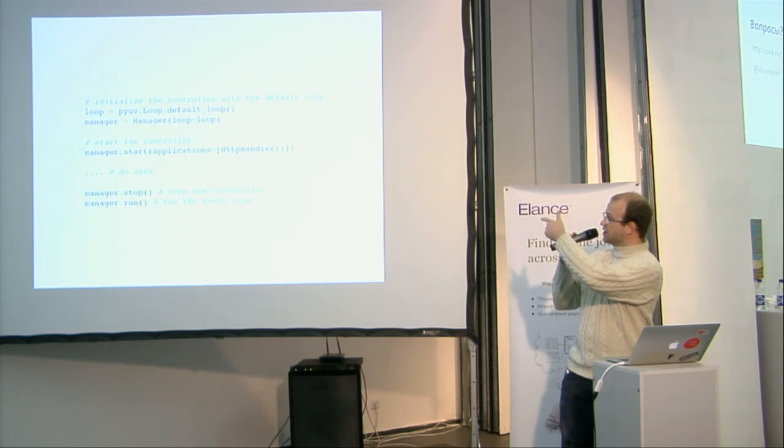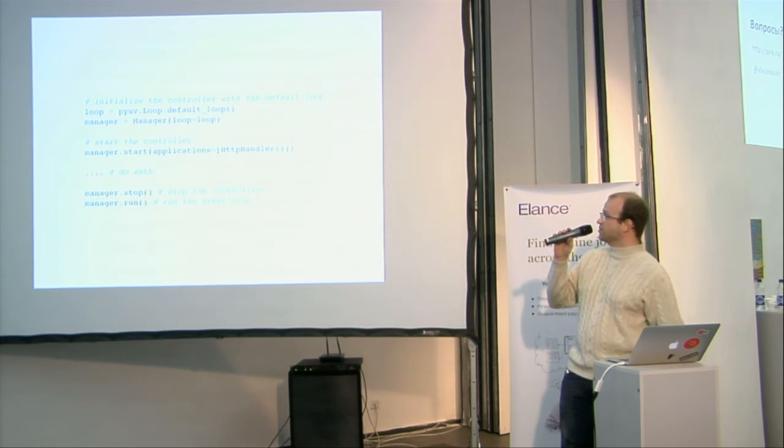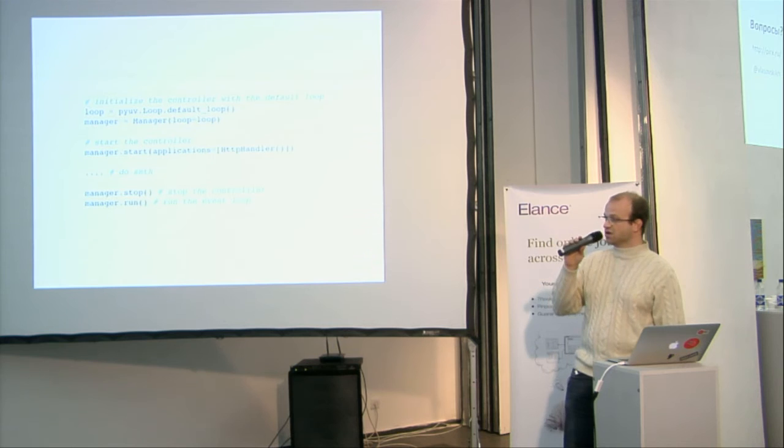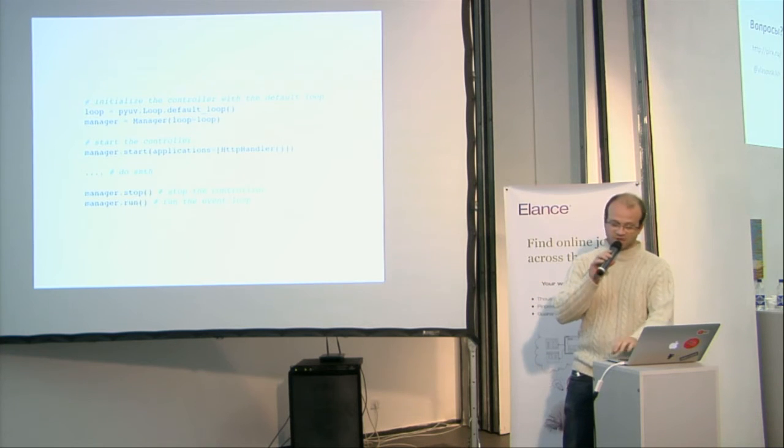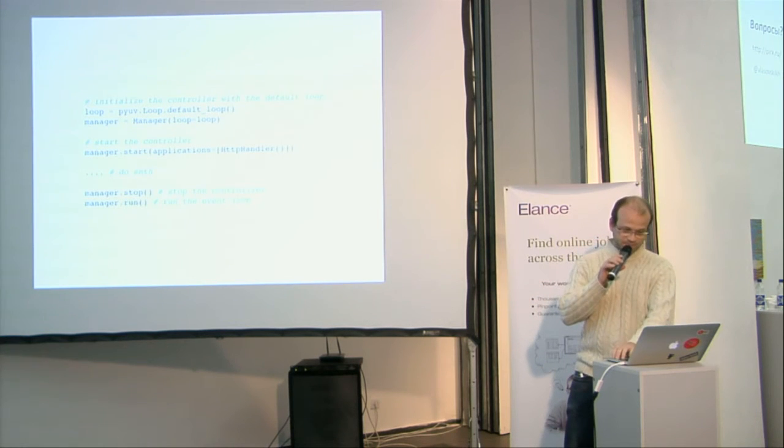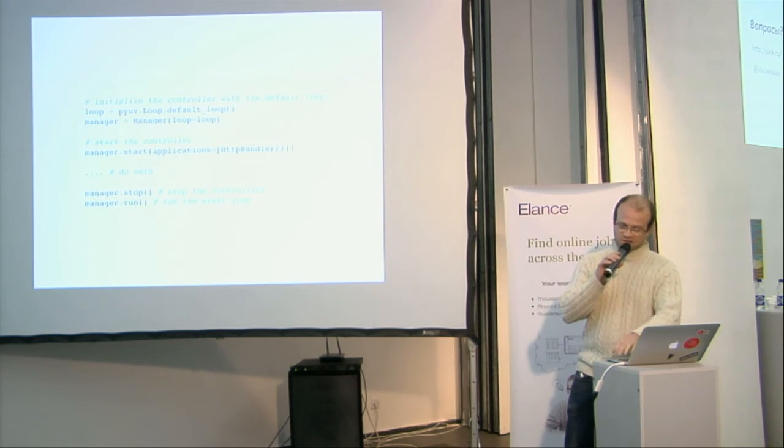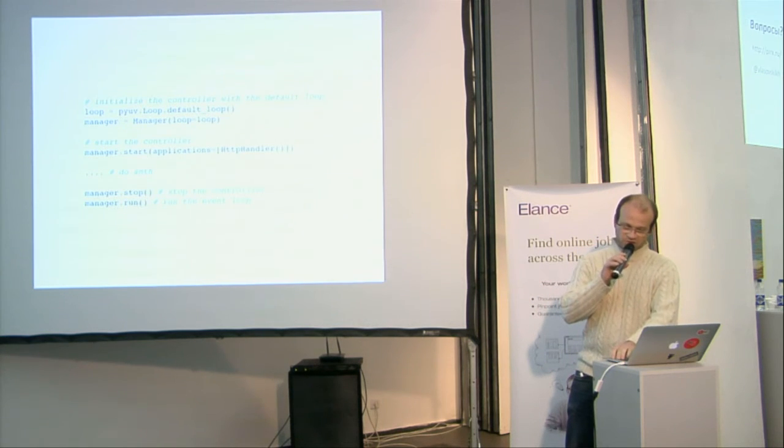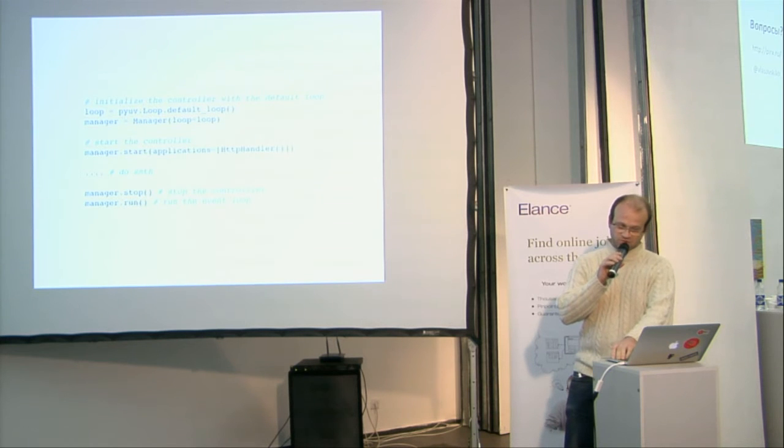Just add a loop, then you can add any application you want. Here, this is the HTTP API. And then you run the loop, and do anything you want with the loop.